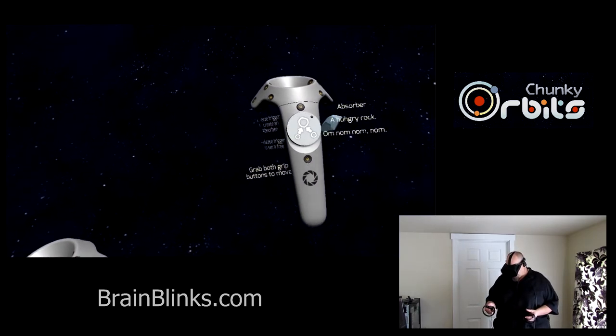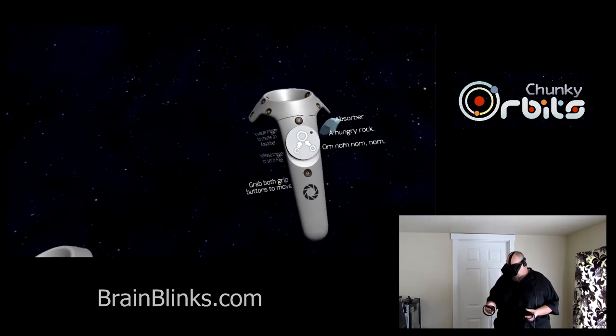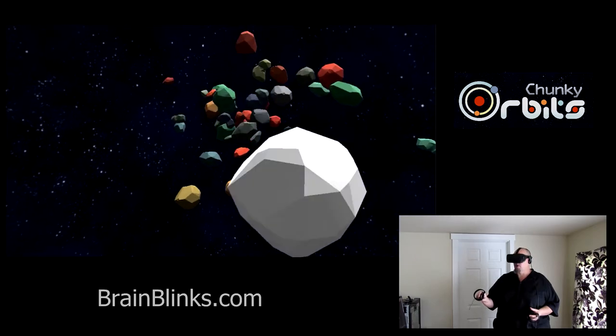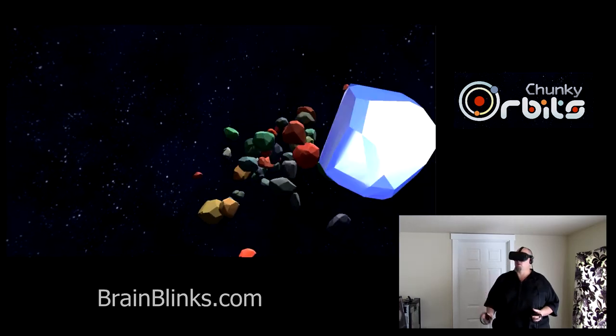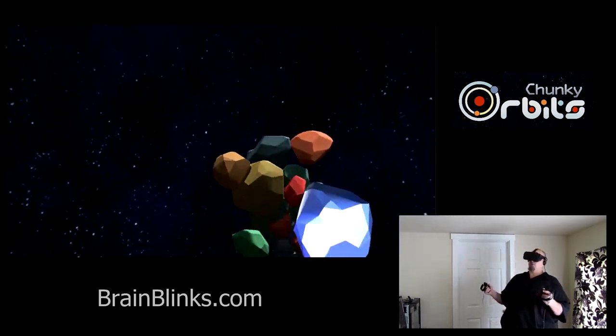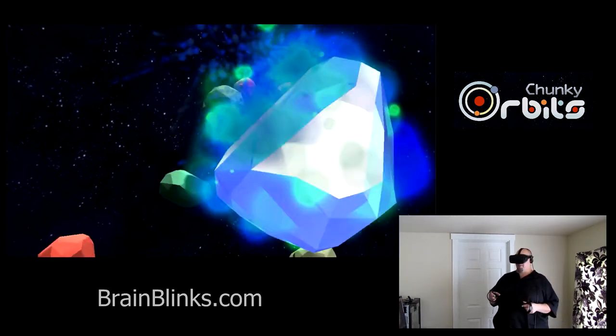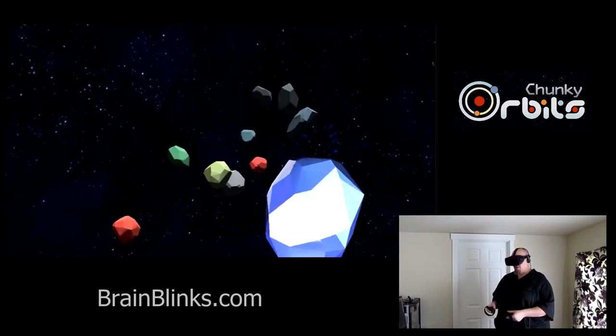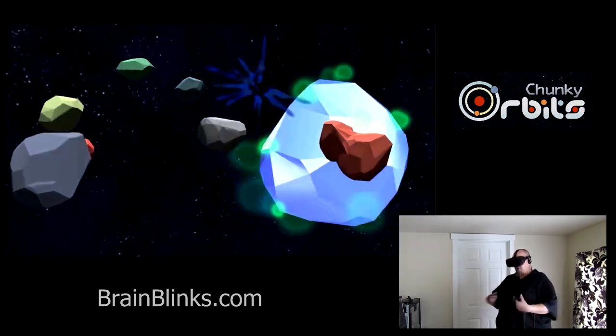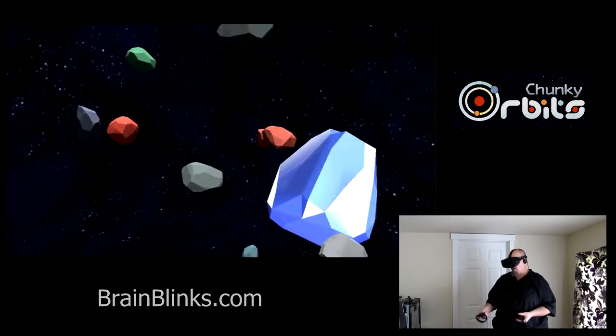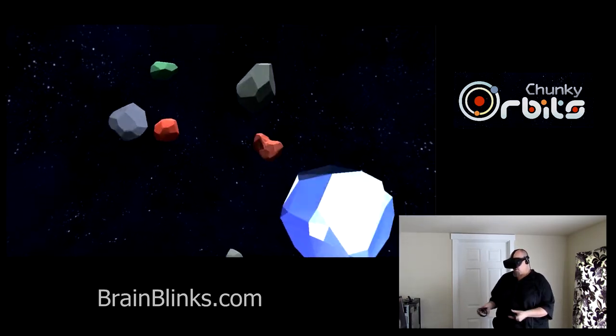And I also have the final rock in the sim types called the absorber. And this is one that whenever it hits something lighter than itself, it kind of sucks it up and deletes the other rock and it gets bigger and heavier.